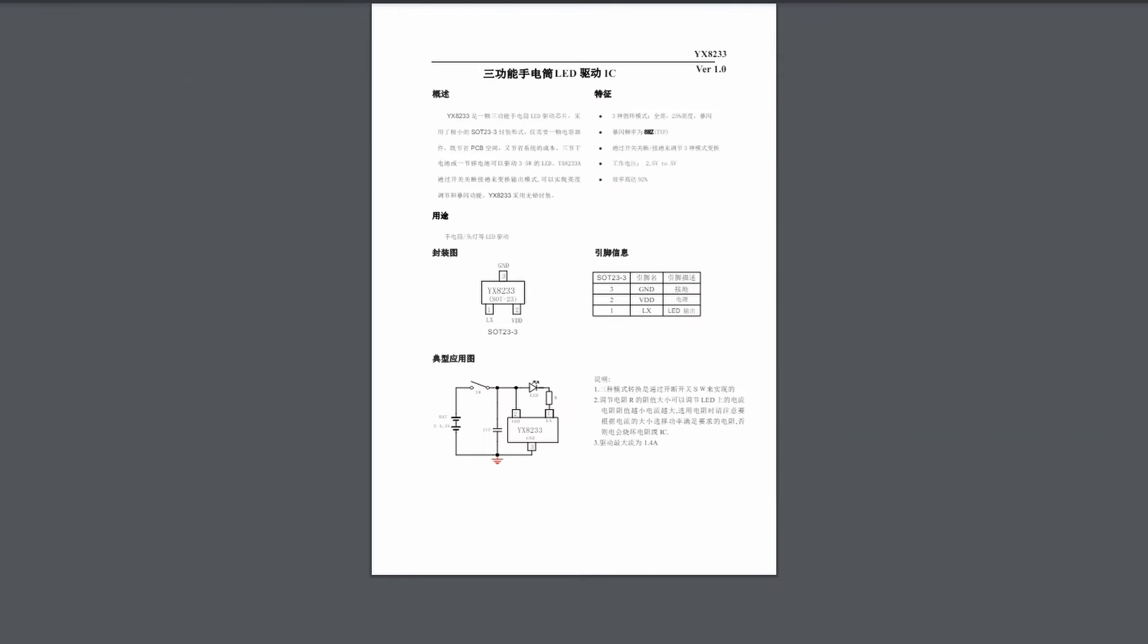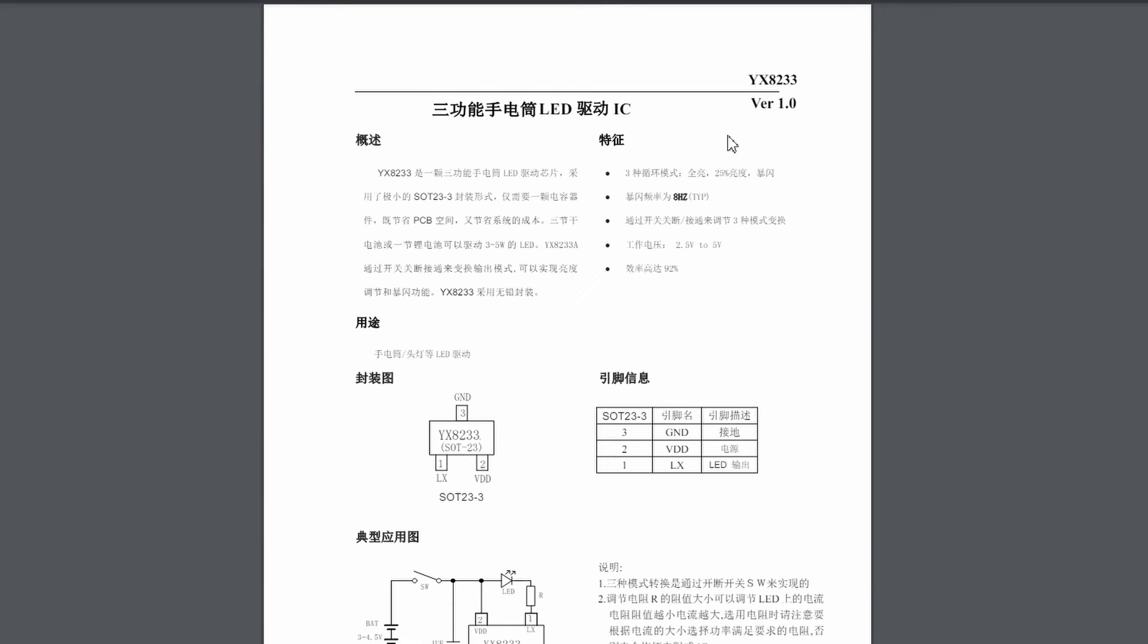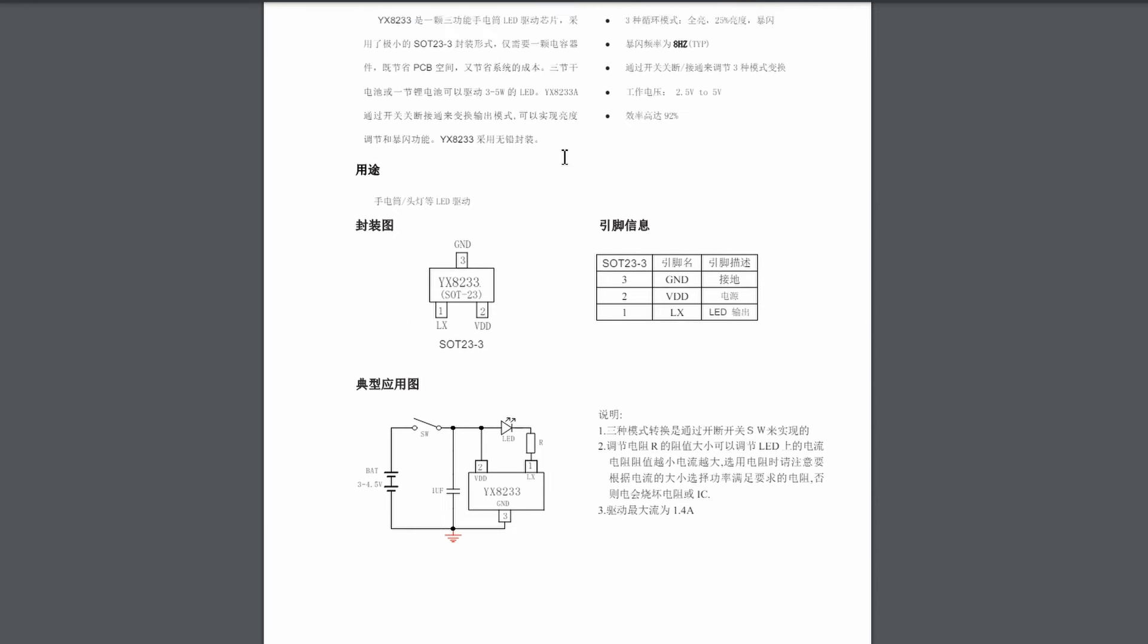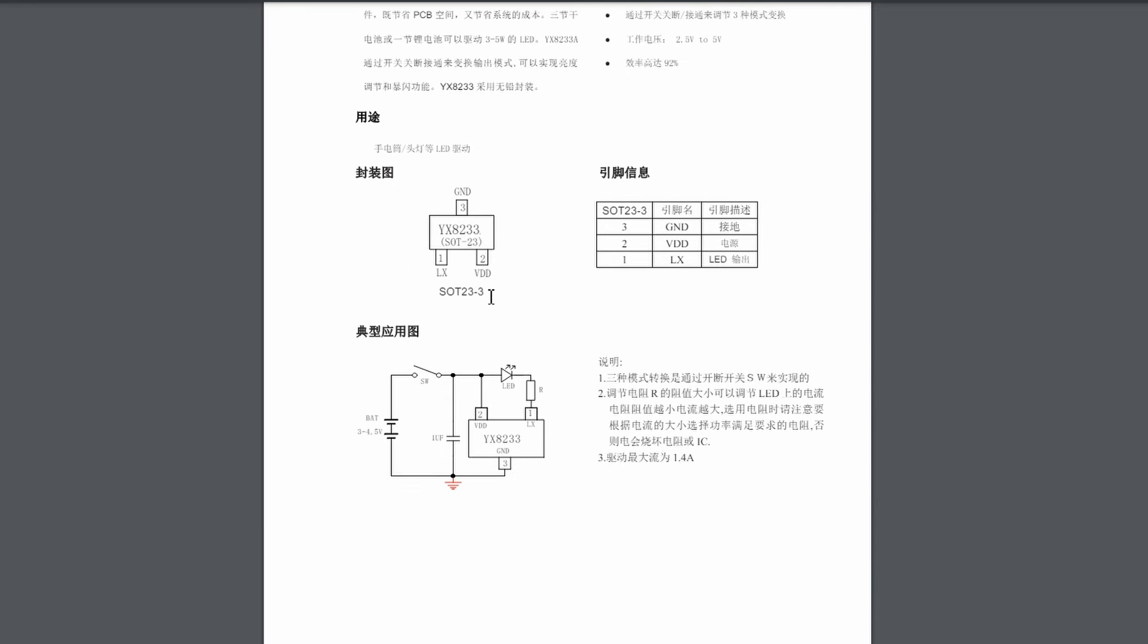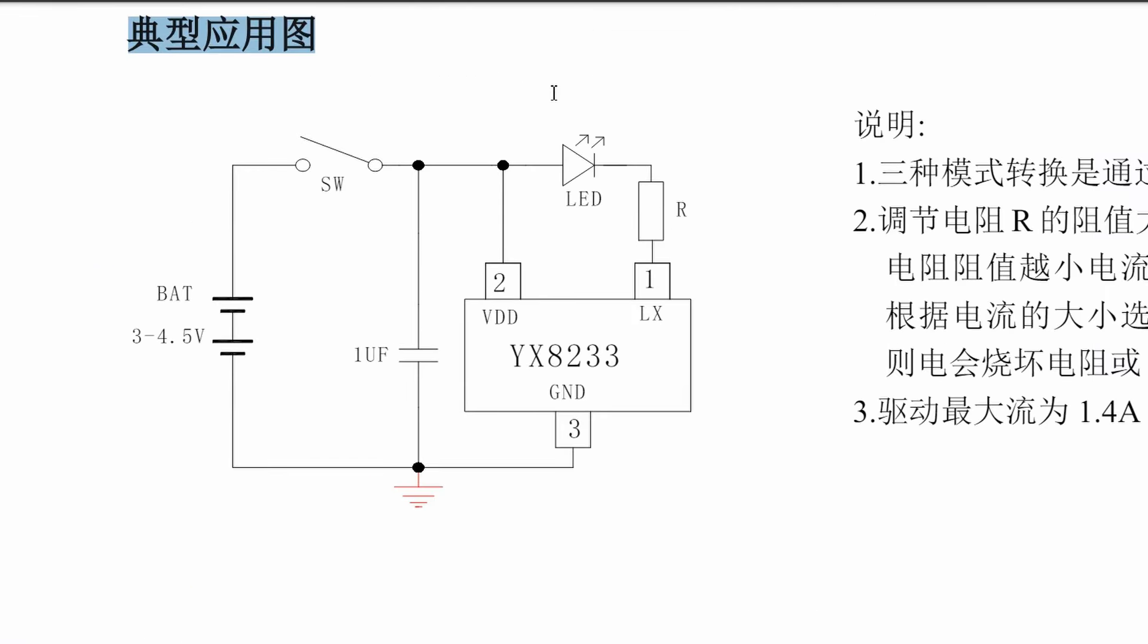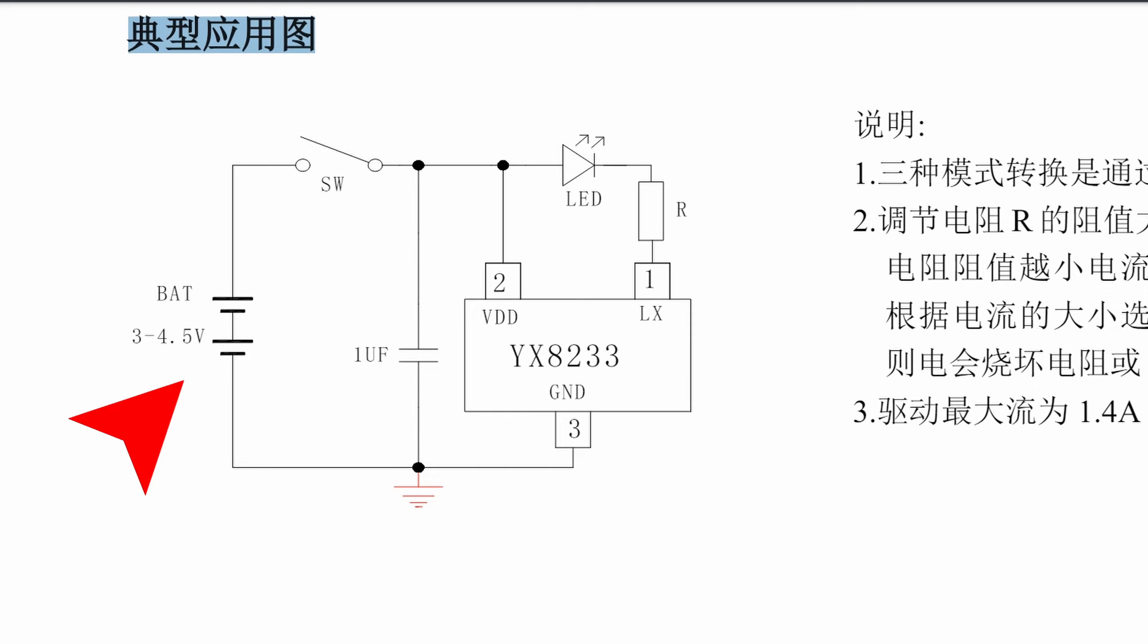The only thing I found on the internet is this very minimal datasheet of only one page. It's not very clear to me, since I don't speak Chinese. The schematic is the only clear thing in the datasheet. It consists of the YX8233 IC, the LED, a resistor, a switch, and a 3 to 4.5 volt source.